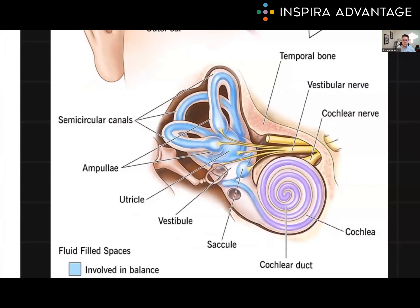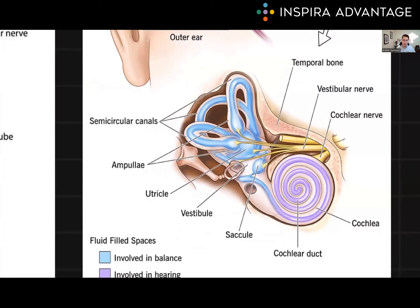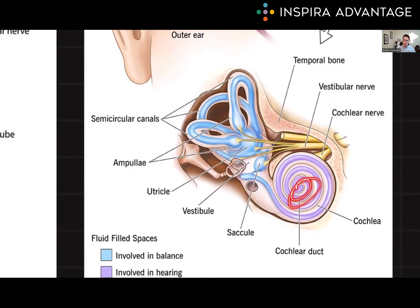The inner ear is a complex structure that consists of the bony labyrinth and the membranous labyrinth. The bony labyrinth is a series of channels and cavities in the temporal bones filled with a fluid called perilymph. The membranous labyrinth is a series of fluid-filled sacs and tubes suspended within the bony labyrinth, containing the sensory cells responsible for hearing and balance. The cochlea is part of the membranous labyrinth and is the primary structure responsible for hearing. It is a coiled tube that looks like a snail shell, and it contains sensory cells called hair cells that convert sound vibrations into electrical signals that can be sent to the brain.